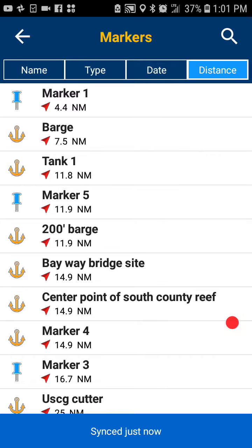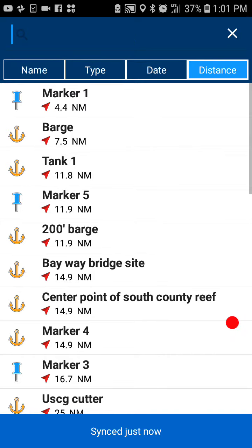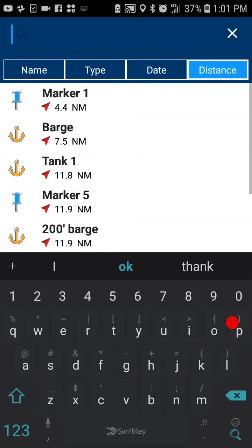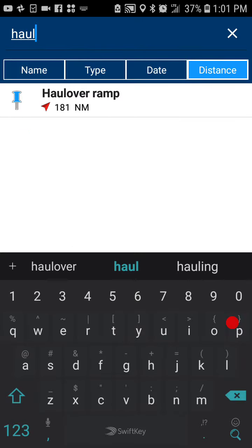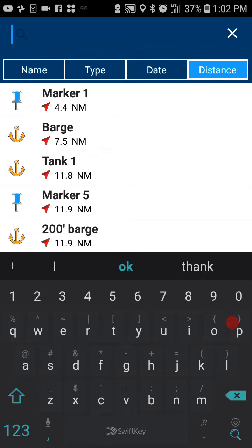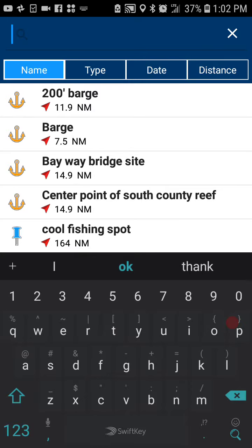Let's say you want to search for a specific marker. I know that at some point I marked a marker in Holliver, so I can start typing and here is the marker for Holliver — the Holliver ramp that I marked. This is how you can easily find and save markers within your app.